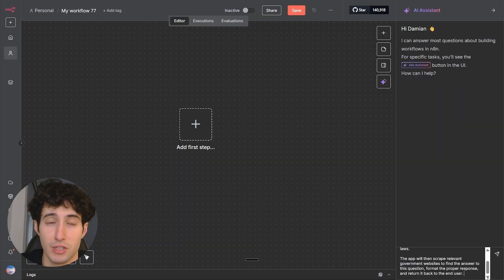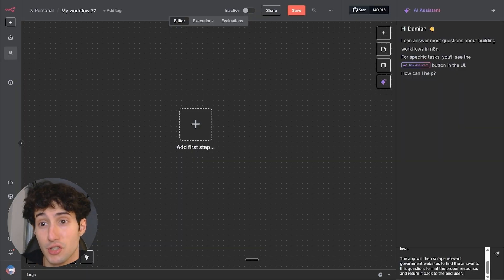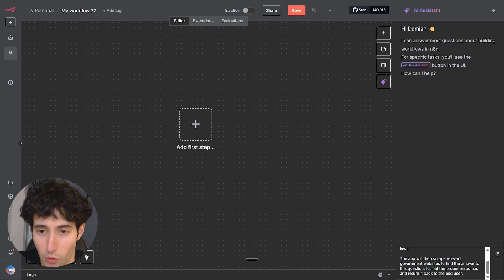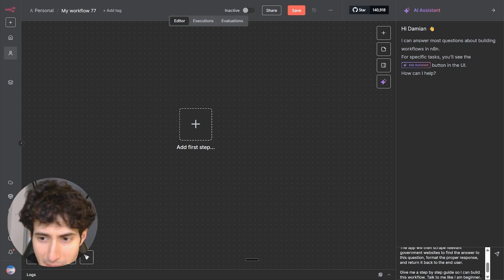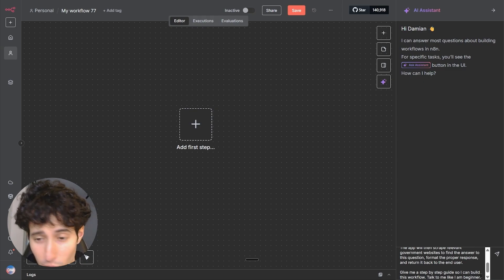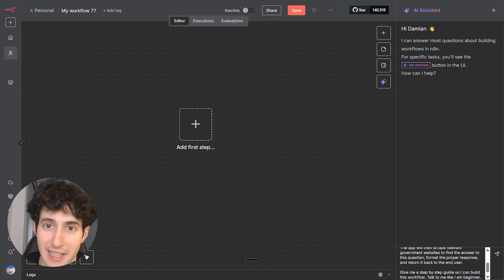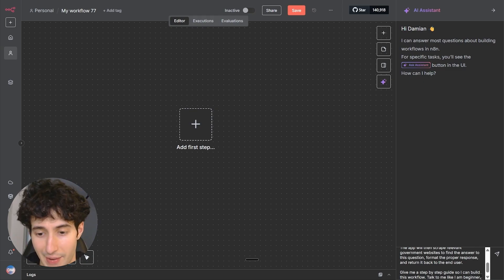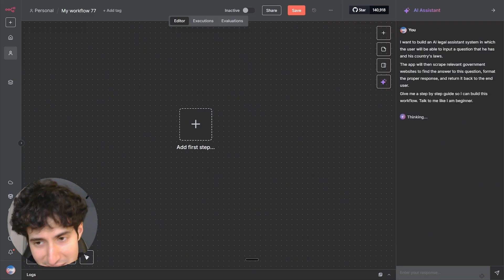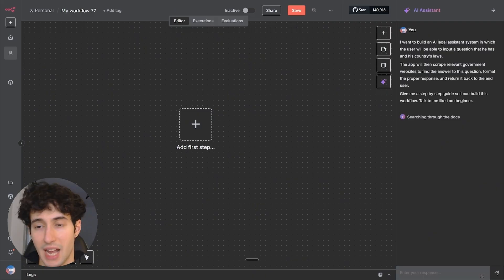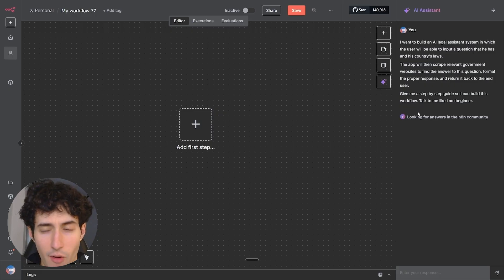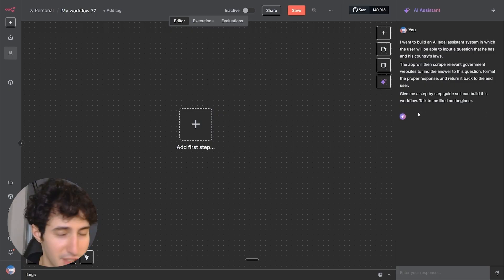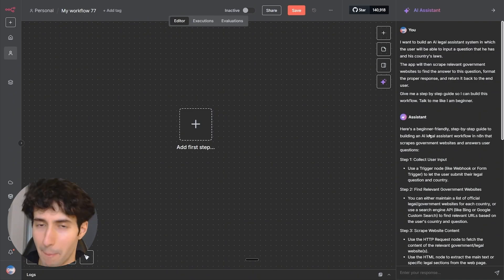I never told it which nodes to use and didn't mention any technical details. Now all I will do is come over here and say 'give me a step-by-step guide so I can build this workflow, talk to me like I'm a beginner,' and then simply send over this message. And as you can see, the AI assistant is thinking right now. So all we have to do is simply wait till it is done.